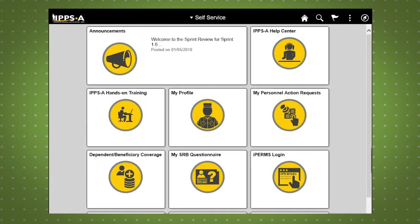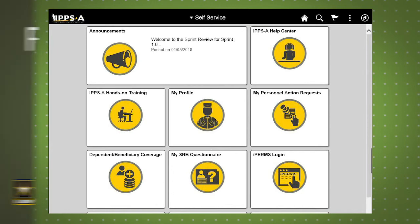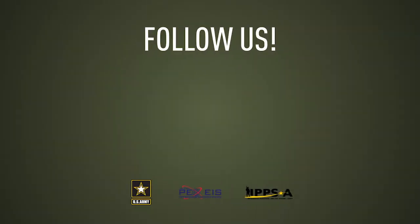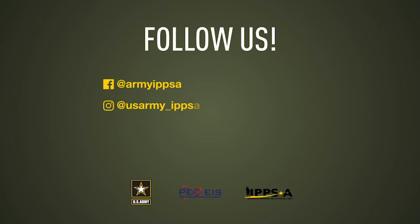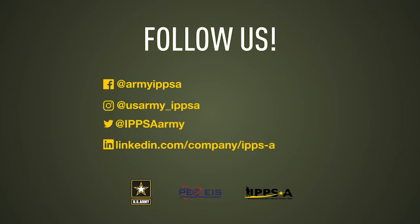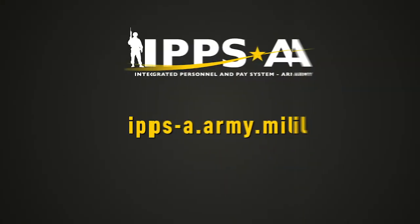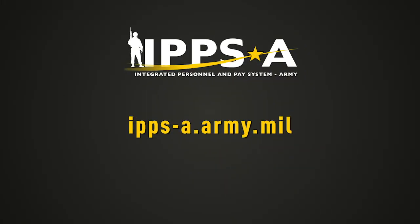This concludes our demo of initiating and routing a change of assignment for approval. Stay tuned for more demos of IPPS-A features by checking out our Facebook, Instagram, Twitter, and LinkedIn pages, and subscribing to our YouTube channel. To learn more about IPPS-A, please visit us at ipsa.army.mil.